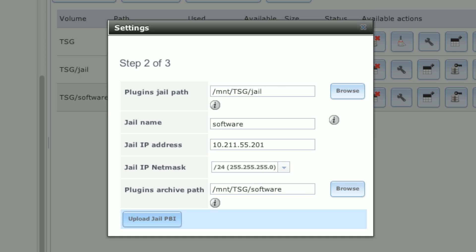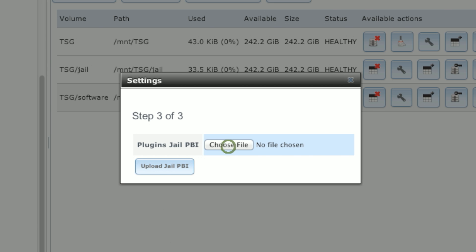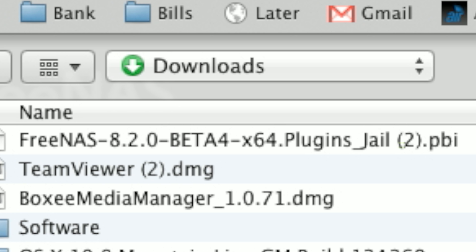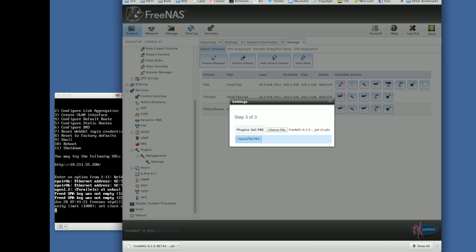And now we're ready to upload that jail PBI file. There it is. Upload. And away it goes!